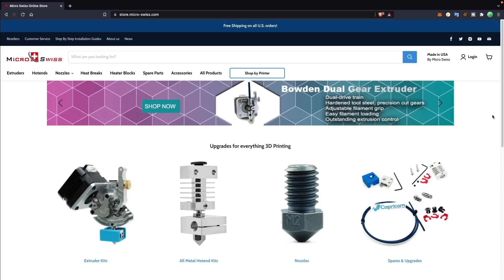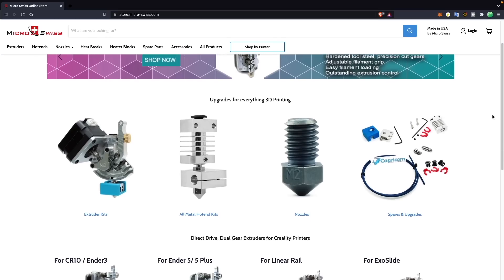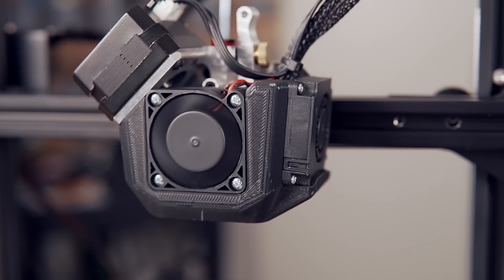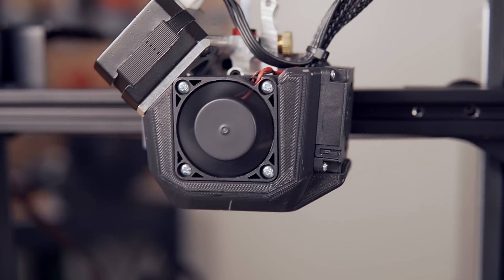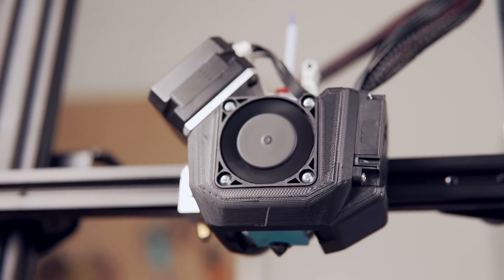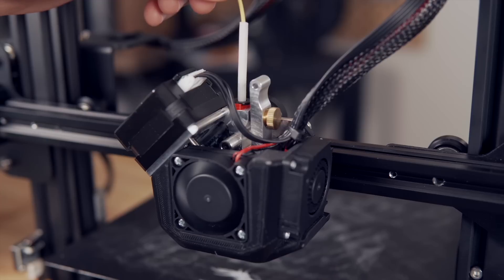Massive thanks to Microswiss for sponsoring today's video. Microswiss manufactures hot ends, extruders, and nozzles for over 30 different 3D printer models and is constantly expanding.